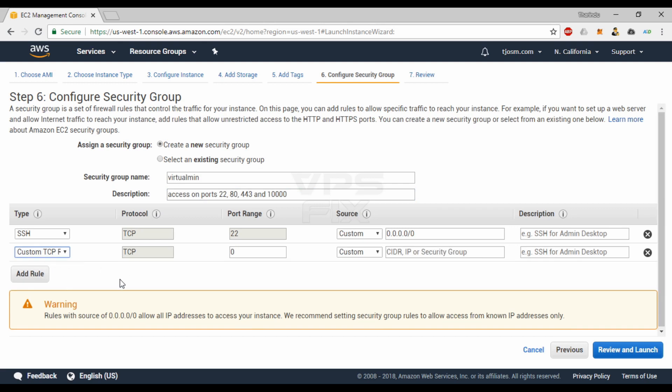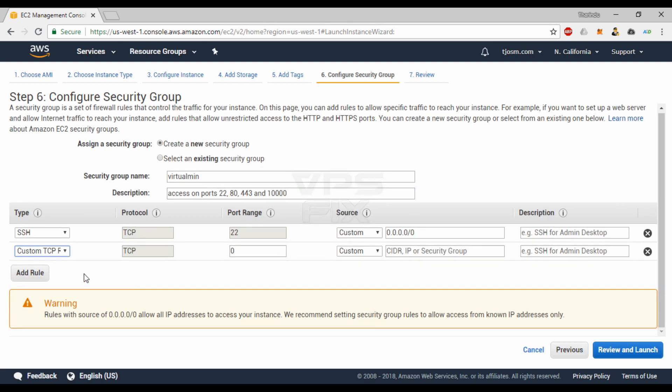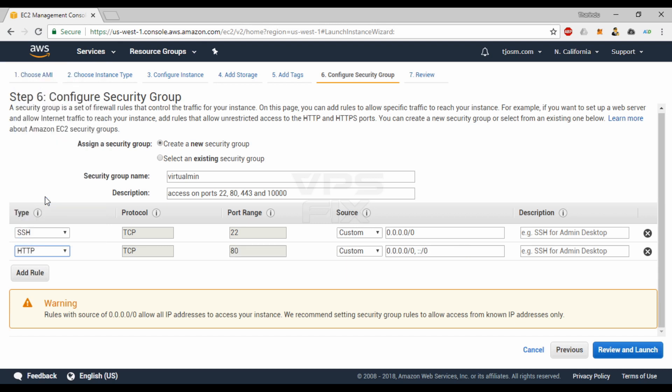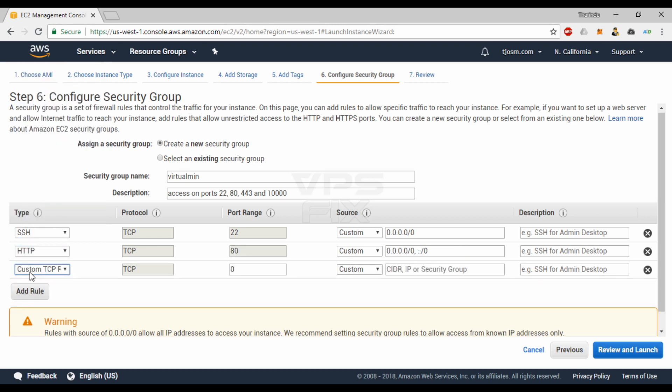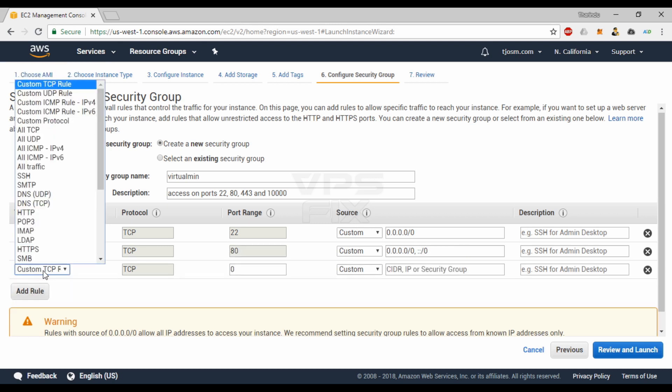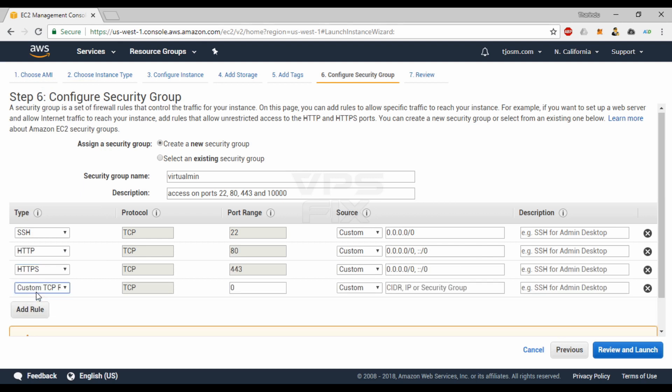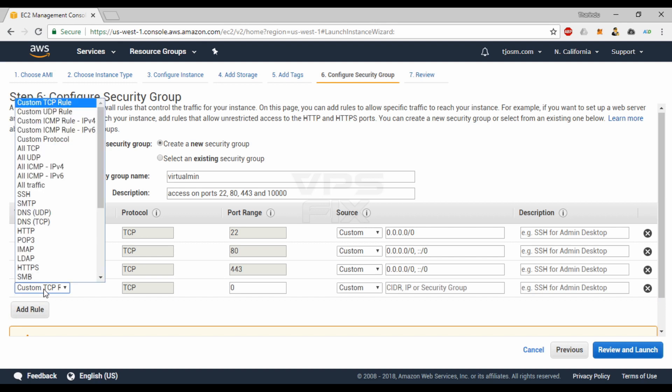HTTP allows connections on port 80. This is where users connect to your website. Set the source to anywhere. HTTPS allows connections on port 443. This is the default port for SSL connections. Set the source to anywhere.